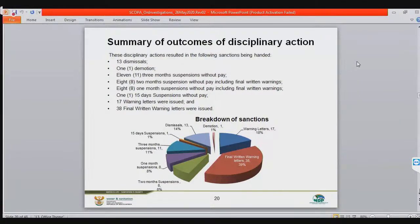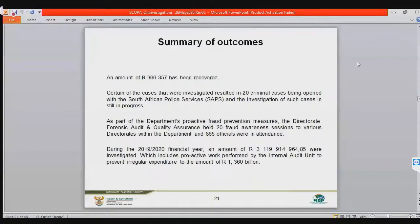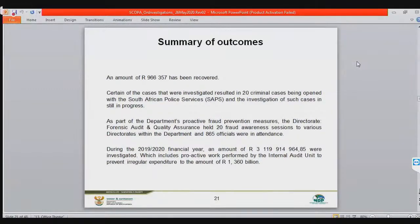Slide 21 gives a summary of outcomes. We have recovered 966,000 rands. We haven't done much in terms of recovery as those processes take time with the South African Police Service. We also opened 20 criminal cases. We have conducted fraud prevention measures targeting 865 officials in the department — it's important to be proactive so that when we discipline you, you can't say you didn't know.